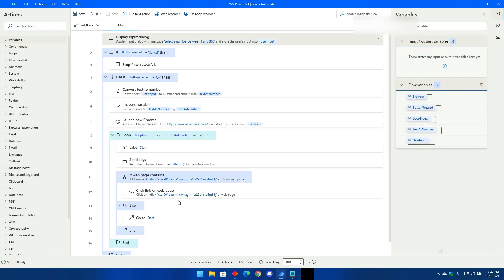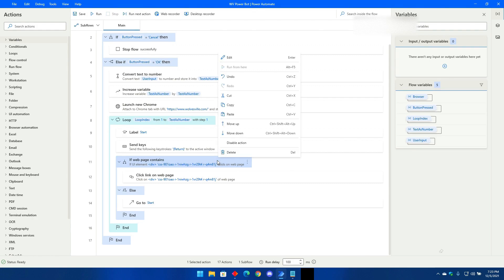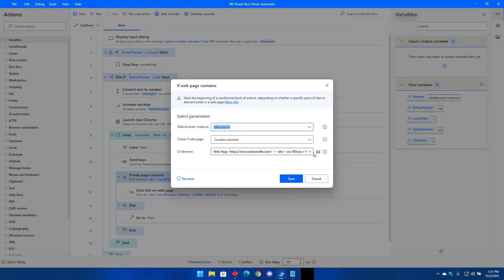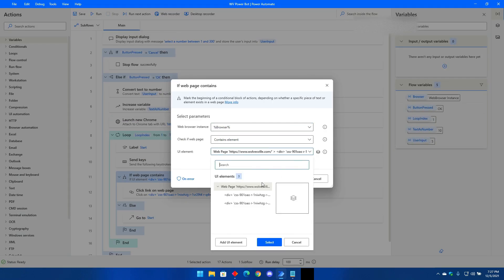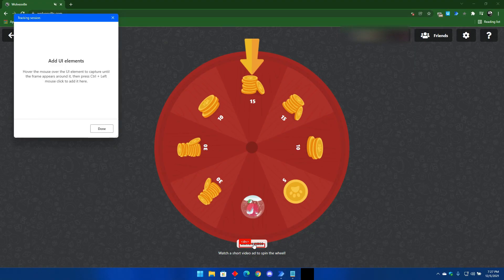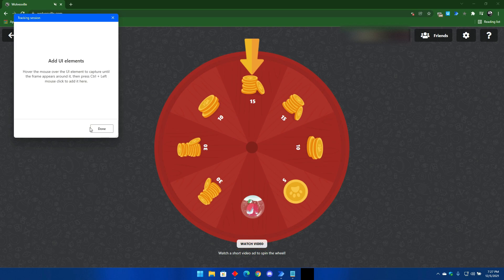Now go back to Power Automate and scroll down till you find this line that says if web page contains. Right click on it and click edit. Go to the UI element and click on the drop down arrow, then select add UI element. Now go back to Chrome, hover your mouse over the watch video button. A red box will appear over it. Hold ctrl key on your keyboard and then click on the red box.